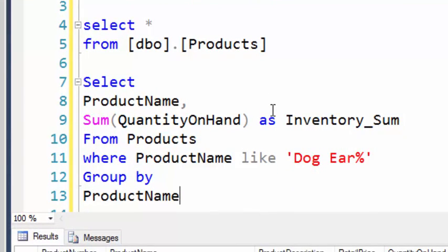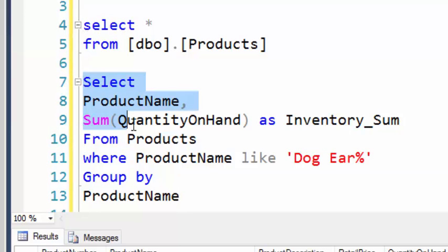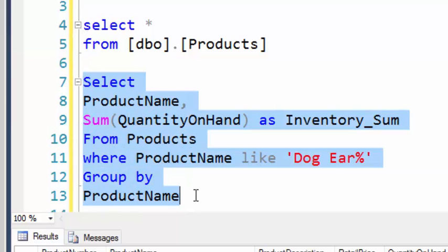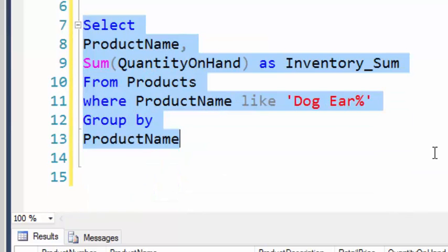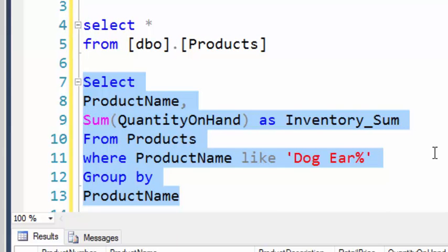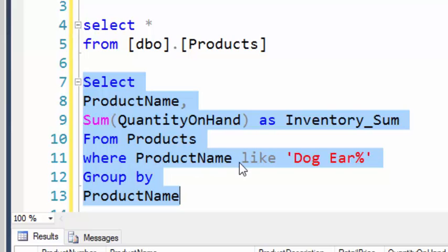Now, if you take a look at this, we have this other query up here, and we can either comment it out with a couple dash marks, or just highlight what we want to run. So, selecting the product name and the sum. Let's hit F5, or equivalently, the Execute button.